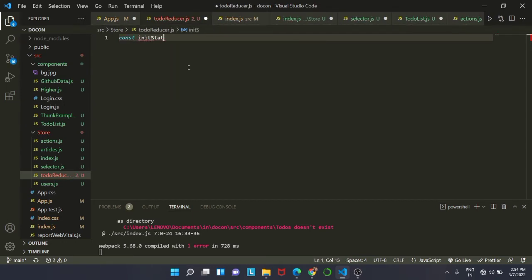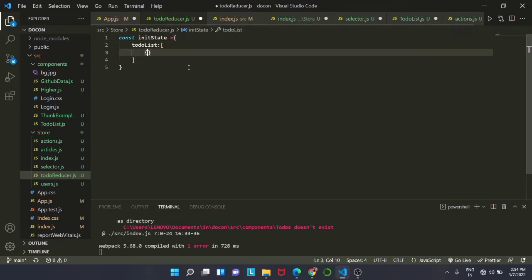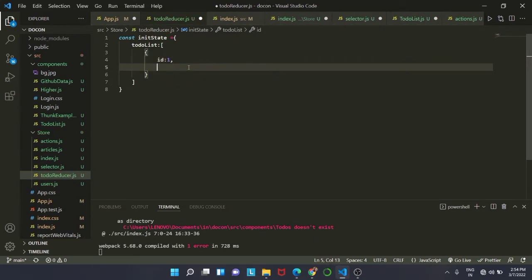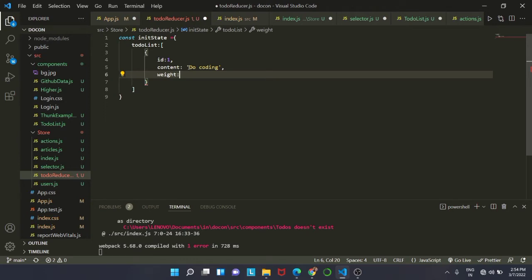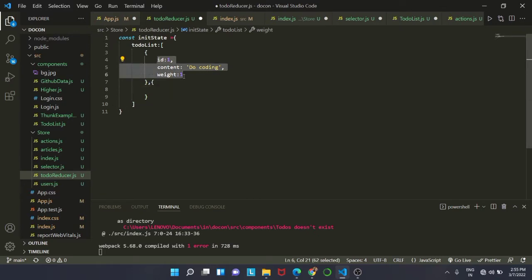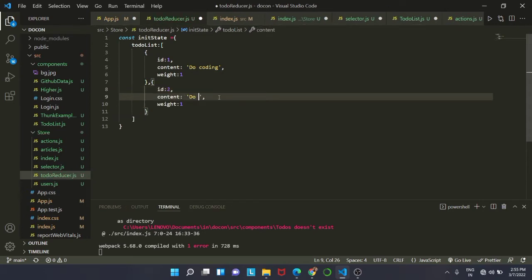Inside todo-reducer.js we will create an initial state called initState. It will have our initial to-do list — this to-do list will be an array with individual objects inside it. Each object will have an id, a content, and a weight. The first one has id of 1, content of 'do coding', and weight of 1. We'll copy and paste these attributes and change the id, weight, and content for however many items we want in the list.